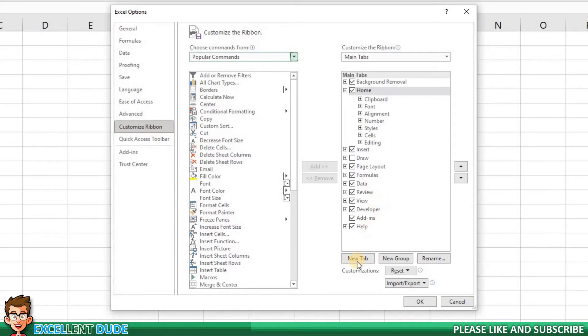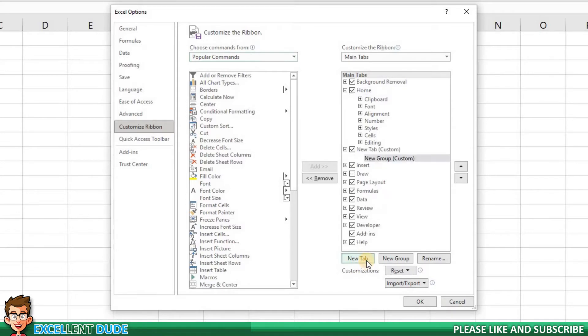Near the bottom, there is a button called New Tab. Once clicked, we can see a new tab below the Home tab on the list.